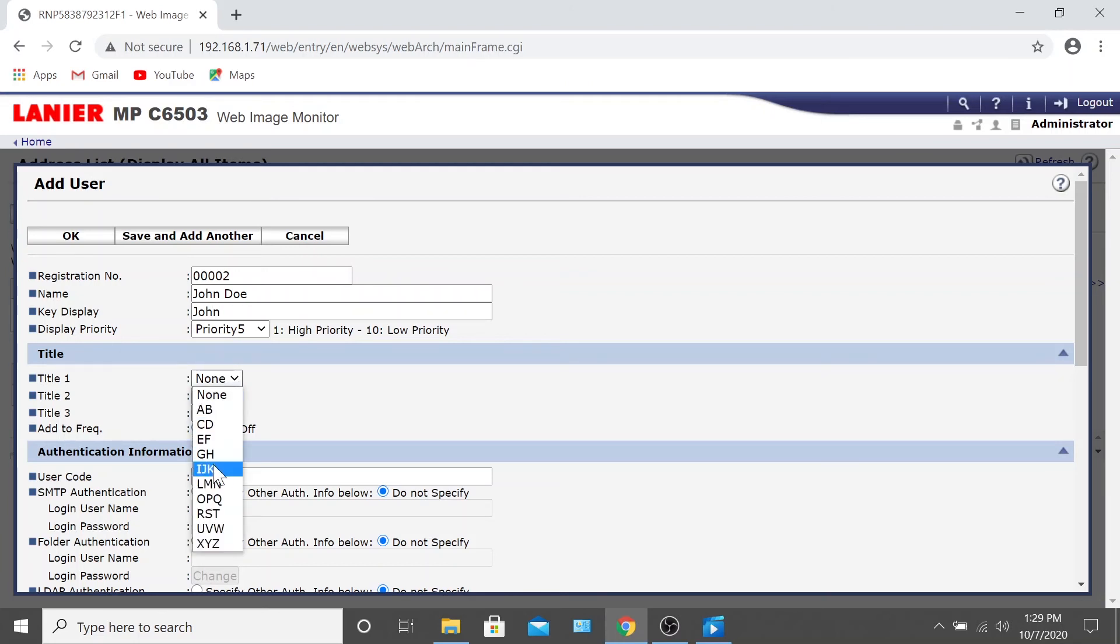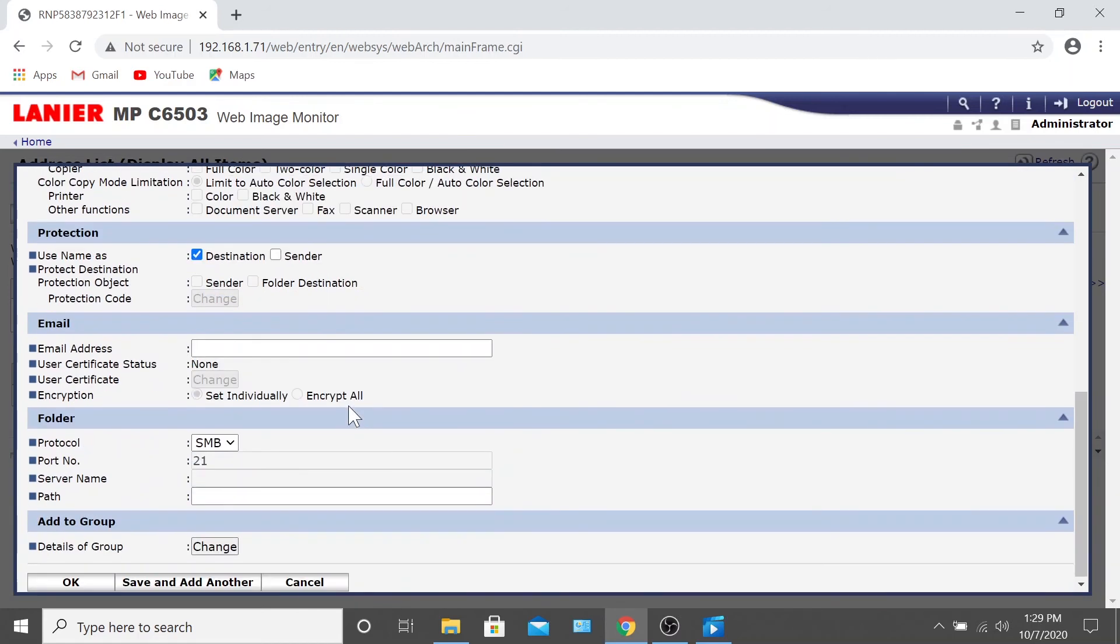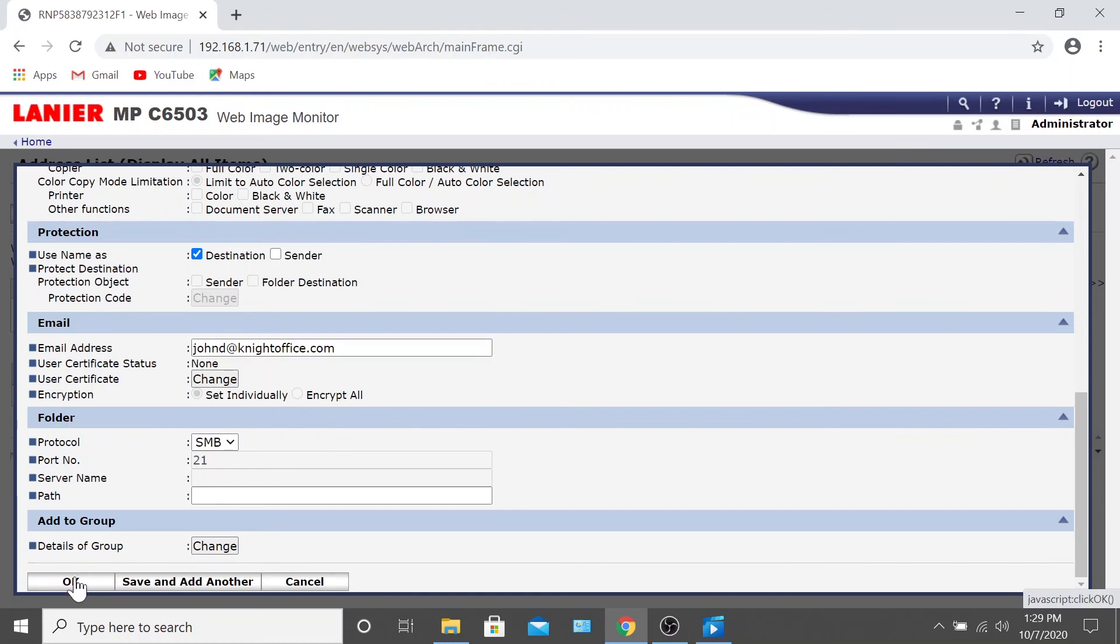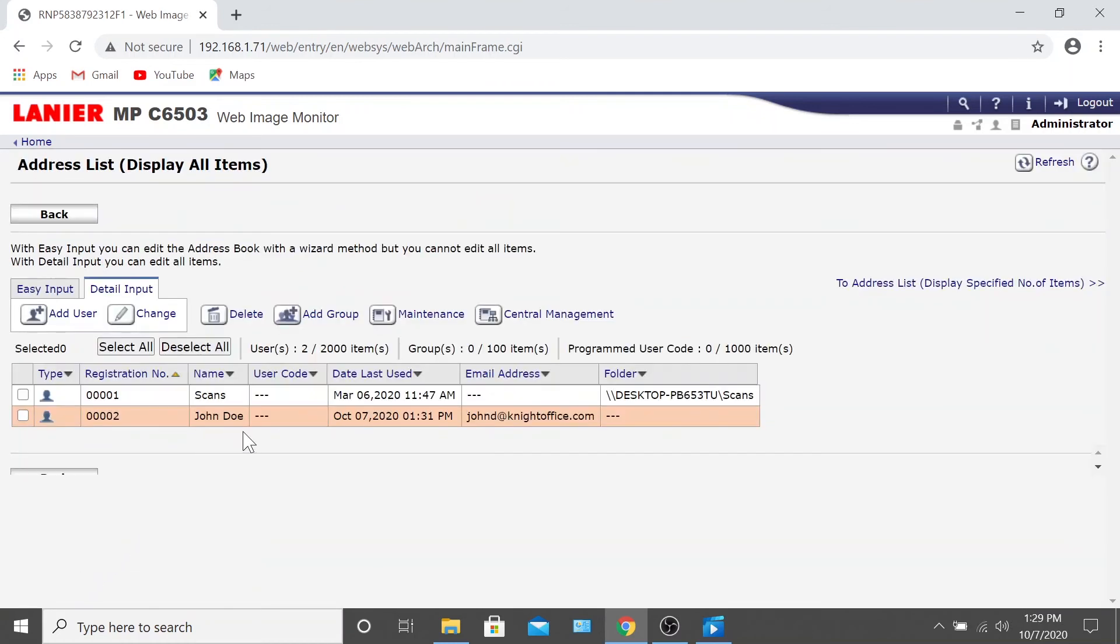Once these fields are filled out, scroll down to the section that says Email and type in the user's email address. You can now click OK at either the top or bottom of the page. Just like that, the new user should now be added.